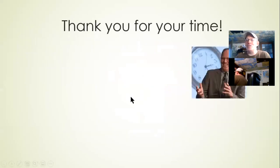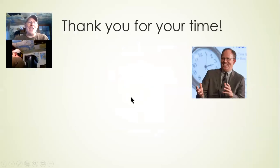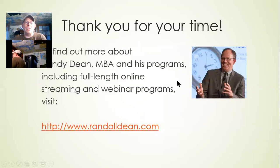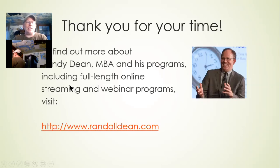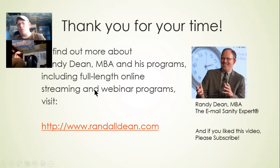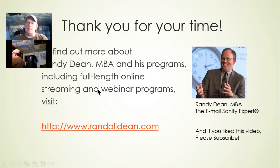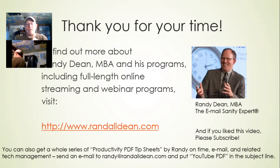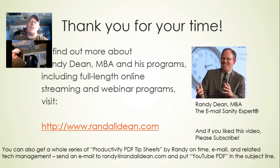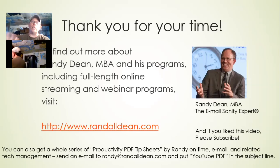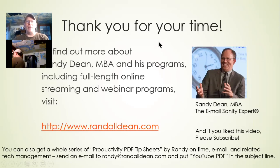Thank you for your time. Let's move me out of the way. That's what I should look like when I'm doing something professional, not in the ball cap ready for working out in the yard. If you'd like to find out more about what I do, including my programs and even online full-length streaming and webinar programs on numerous time, email, and technology related management programs, visit my website randalldean.com. I'm Randy Dean, the email sanity expert. If you like this video please subscribe to my YouTube channel. If you'd like to get a whole series of bonus productivity PDF tip sheets, send me an email randy@randalldean.com, put YouTube PDF in the subject line and I'll send you a suite of additional tip sheets, some of which link through to my other YouTube videos that you can use and share with people on your team to help them get better with their time and email management capabilities. Thank you for your time today.